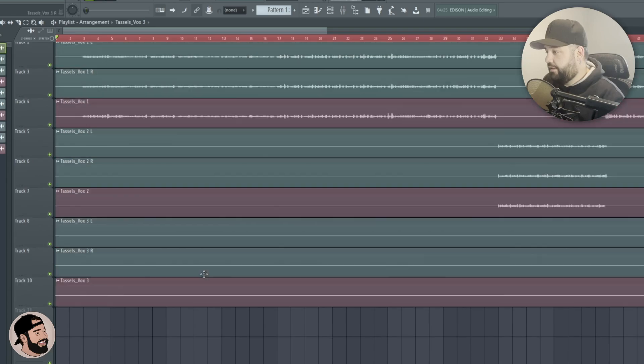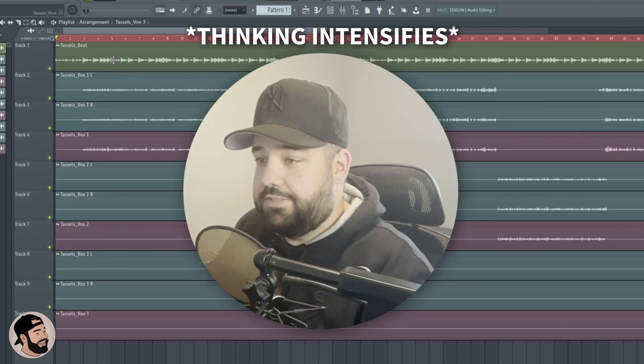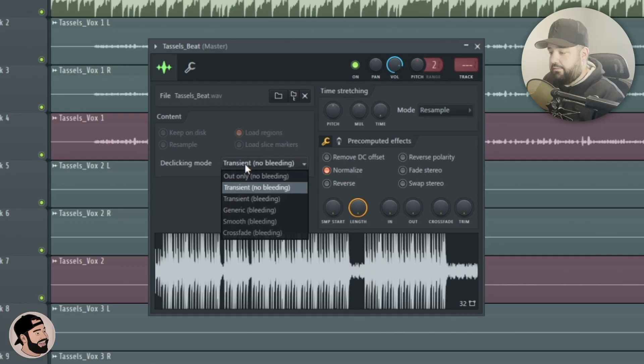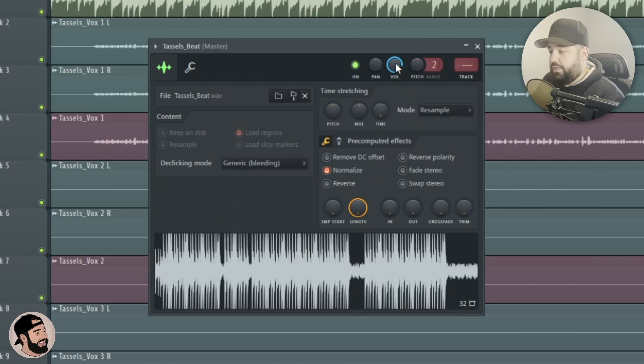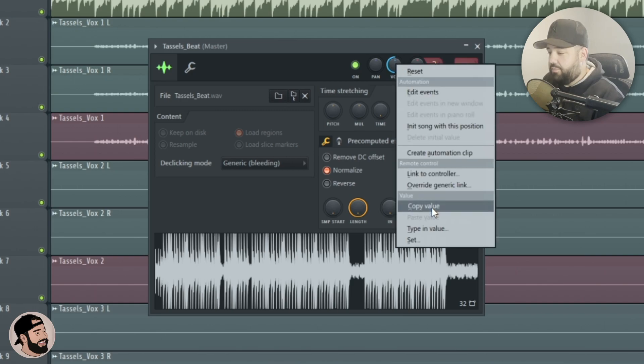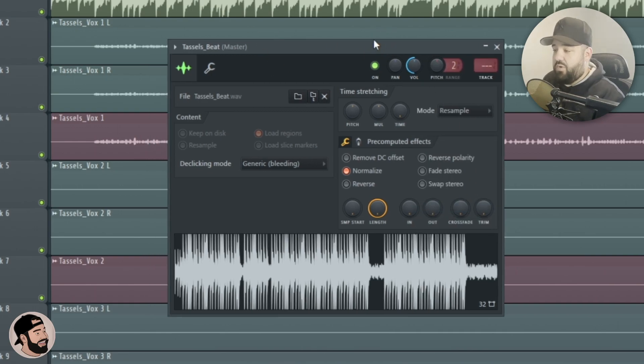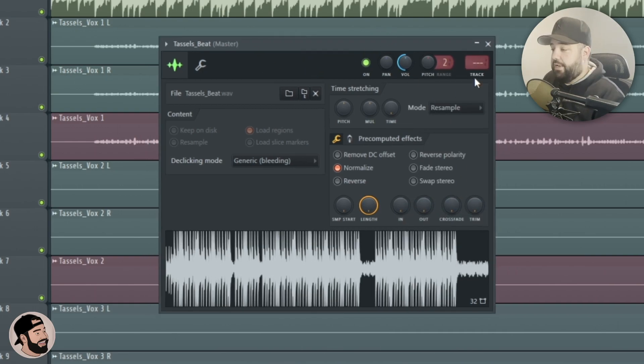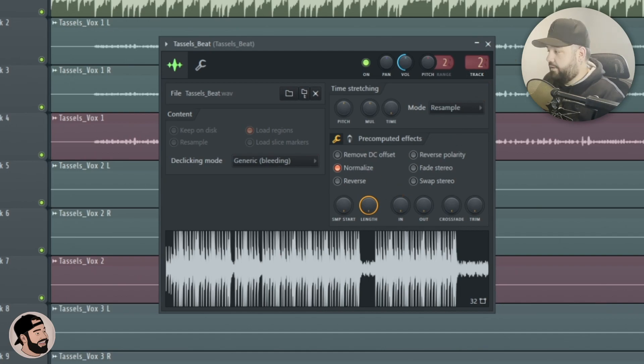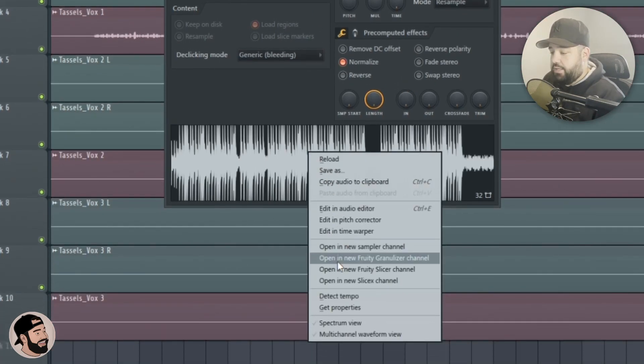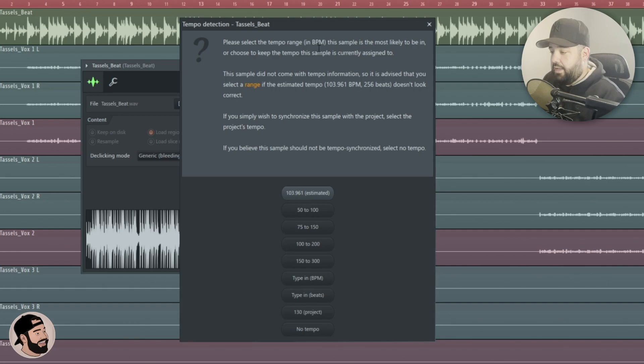The next thing in the list is we're gonna normalize it. Throw generic bleeding on, I always bring it down about 50 and I'll copy that value. I'll show you why in a second. Then I'll send it to the mixer into the nearest empty track which is track two.